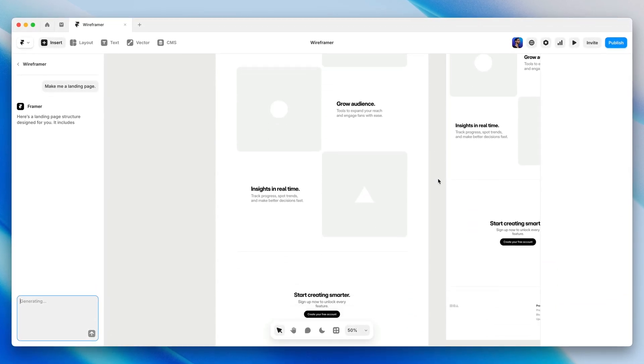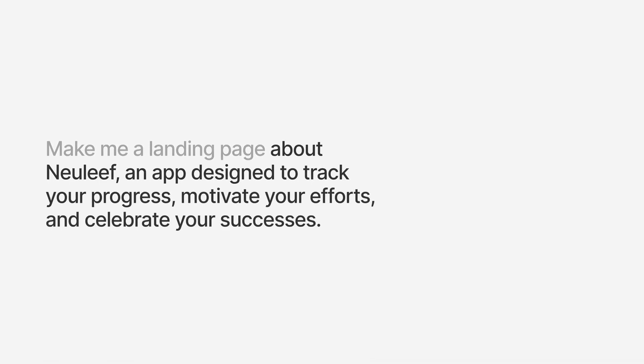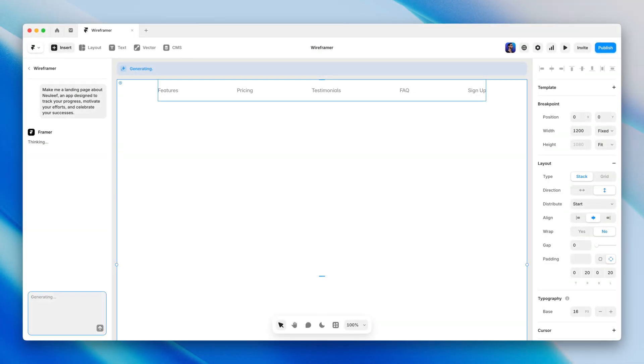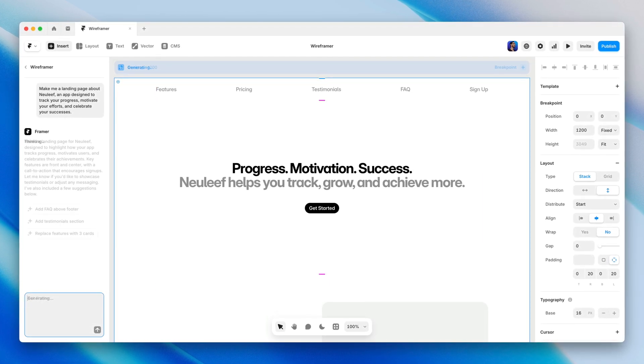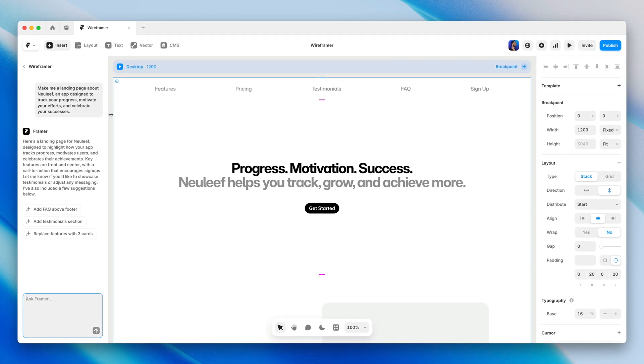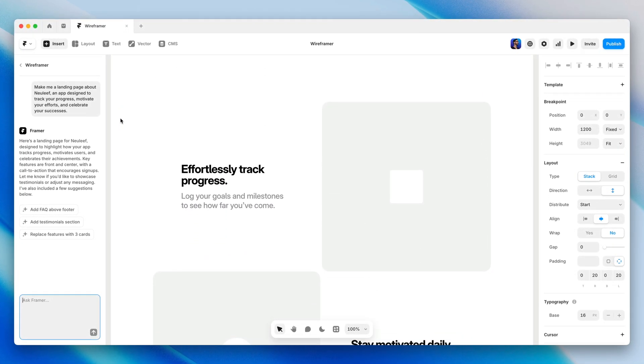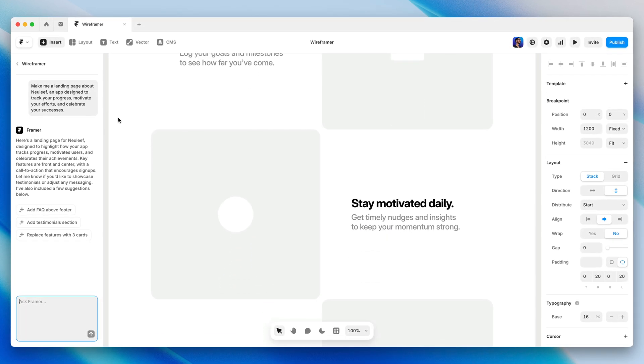Generic input, generic output. We can bring this prompt up a level by adding something that helps Wireframer write solid, relevant copy for us. Something like 'make me a landing page about New Leaf, an app designed to track your progress, motivate your efforts and celebrate your successes.' Now we get headings and even body copy that much better describe our subject matter, rather than having generic placeholders.